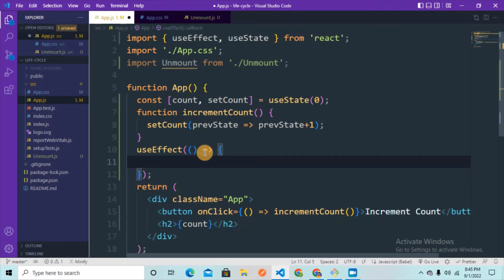The mounting phase happens only one time when the page loads for the first time. The updating phase is when some data changes in a particular component — we change the count value using setCount, and whenever the component's data changes it gets re-rendered, so we are in the updating phase. The unmounting phase is when that component gets killed or removed.